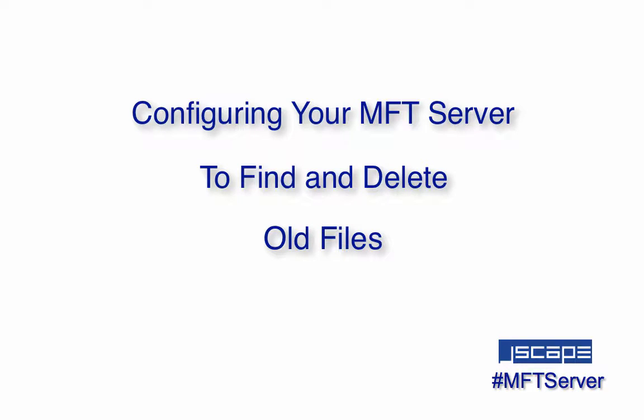Last time, we showed you how to monitor a directory for new files and then automatically upload those files to a remote SFTP server. Today's video is going to be slightly different. We're still going to configure an MFT server to monitor a directory, but instead of monitoring for newly added files, it's going to monitor old files. As soon as it finds those old files, Jscape MFT server is going to automatically delete them.